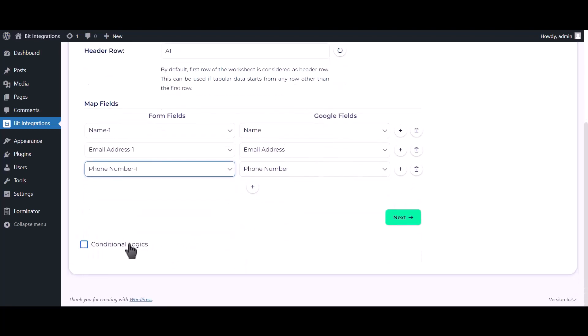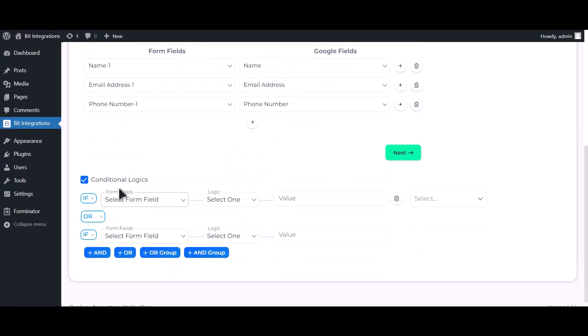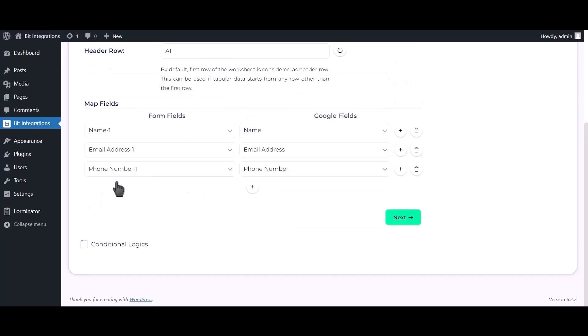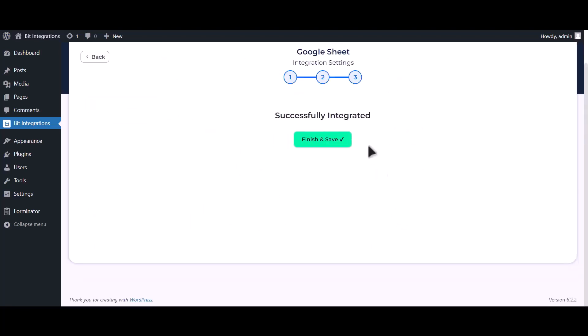Here is the conditional logic. You can use it if you want. If the condition matches, then the data will send to Google Sheet. Click next, click on finish and save.